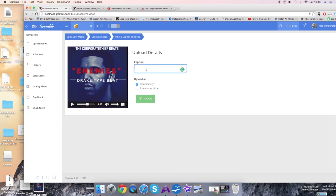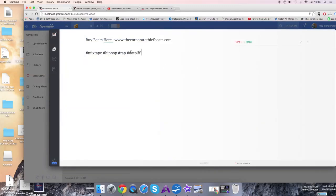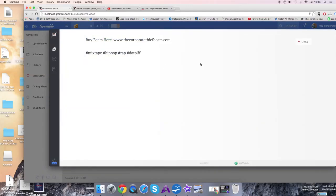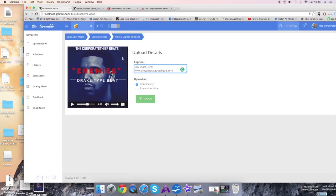That's the beat. You can type in a little message as well, so 'Buy beats here, www.corpbeats.com,' add some hashtags or something like that so the video gets found in the search. I'm just going to label that video as well. The video is called Drake Type Beat Enemies.